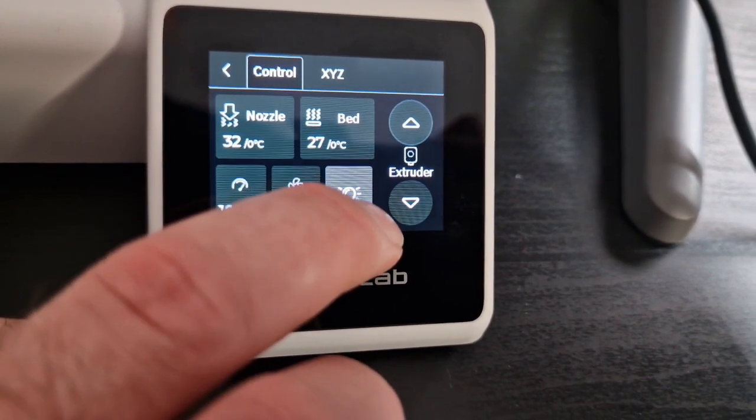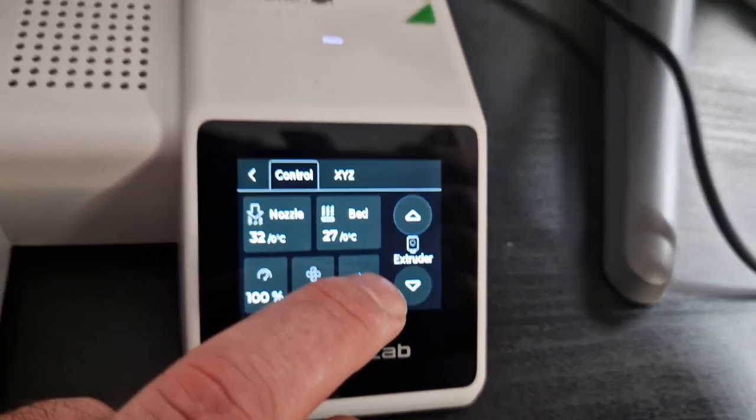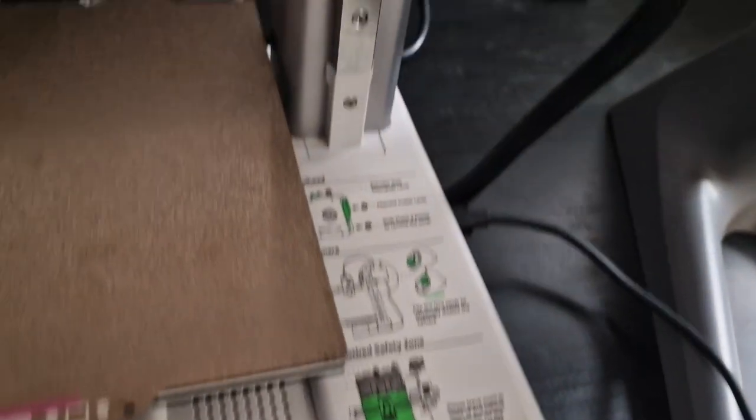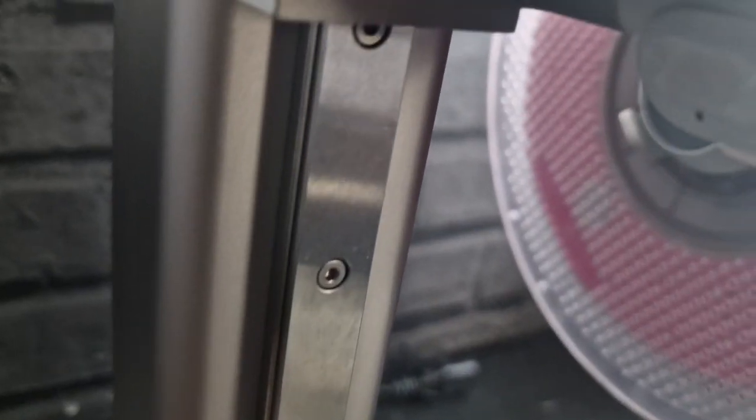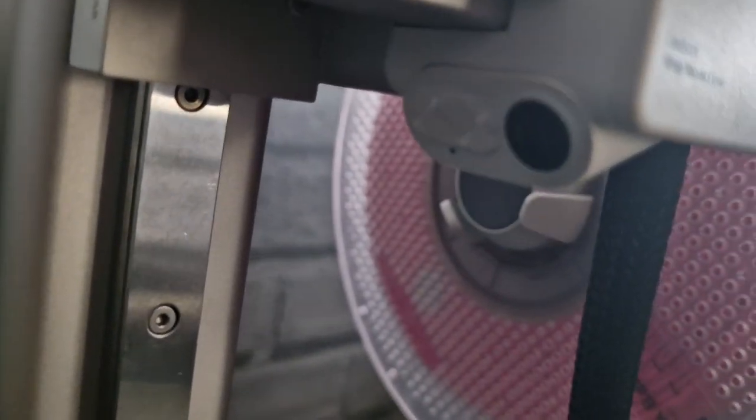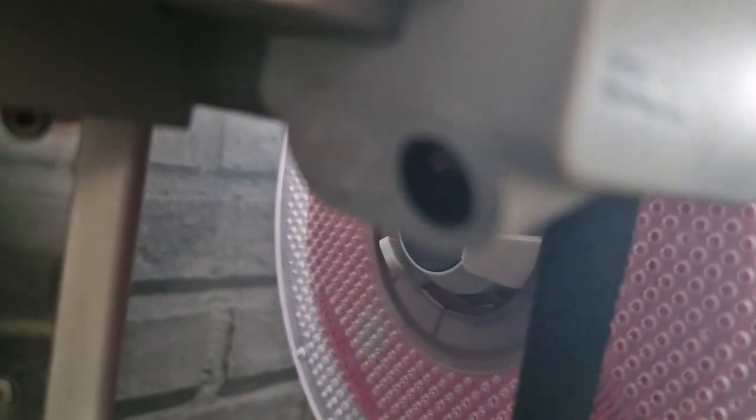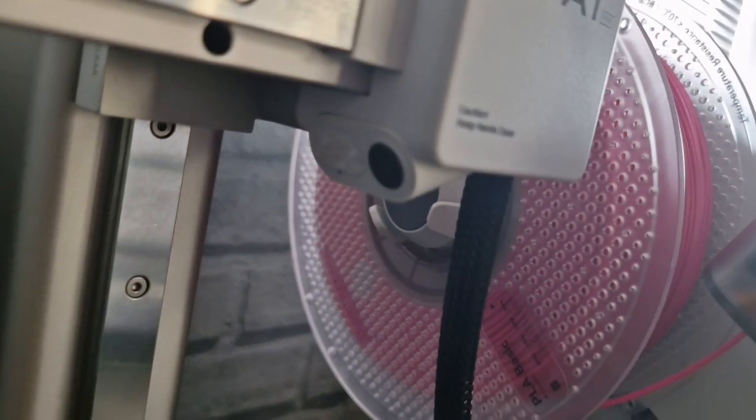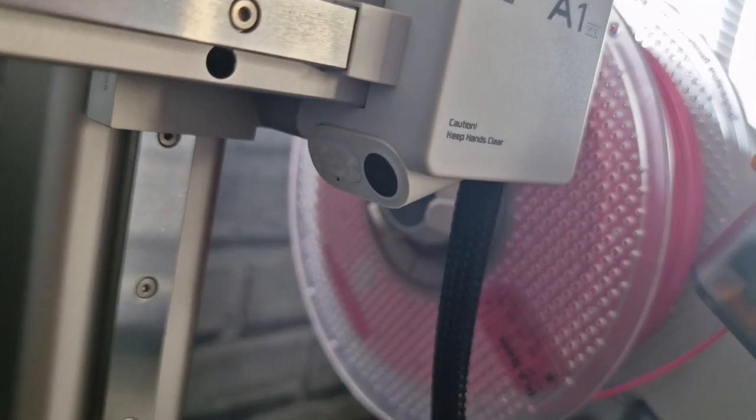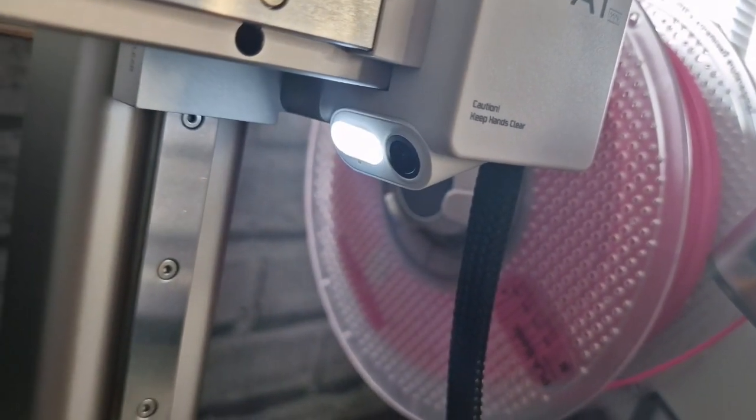You have an on and off light as well which shines up just near the actual camera that's on the right hand side. With this camera you can carry out time lapse in much like the X1 carbon and the P1P and the P1S.